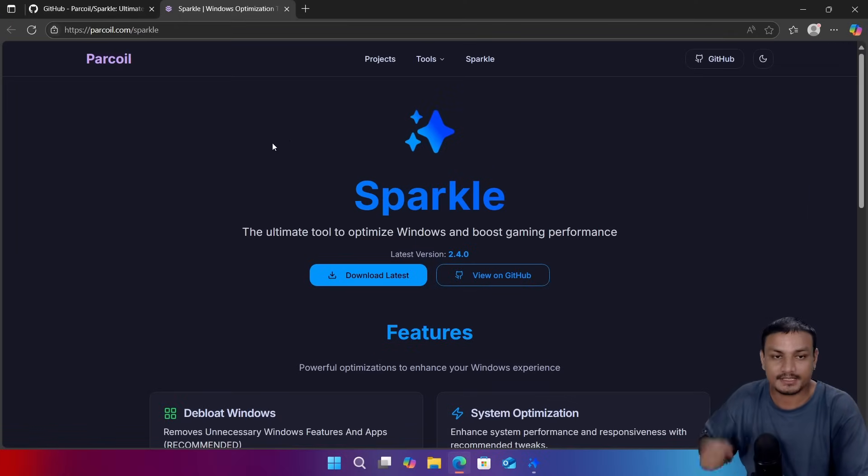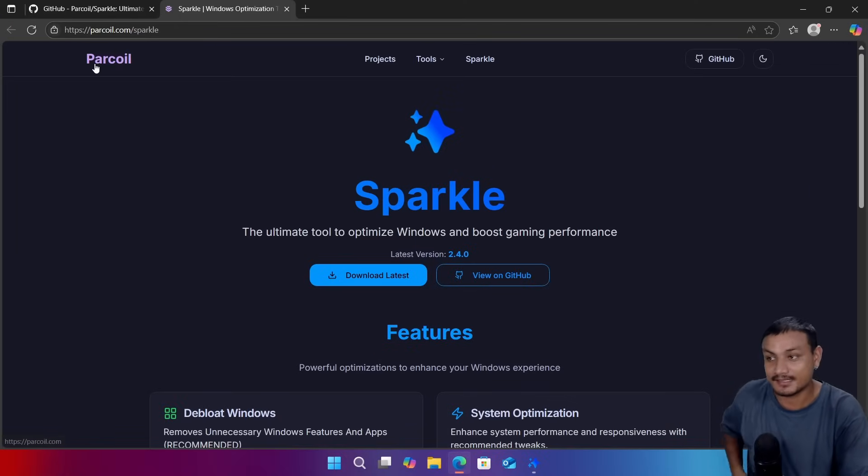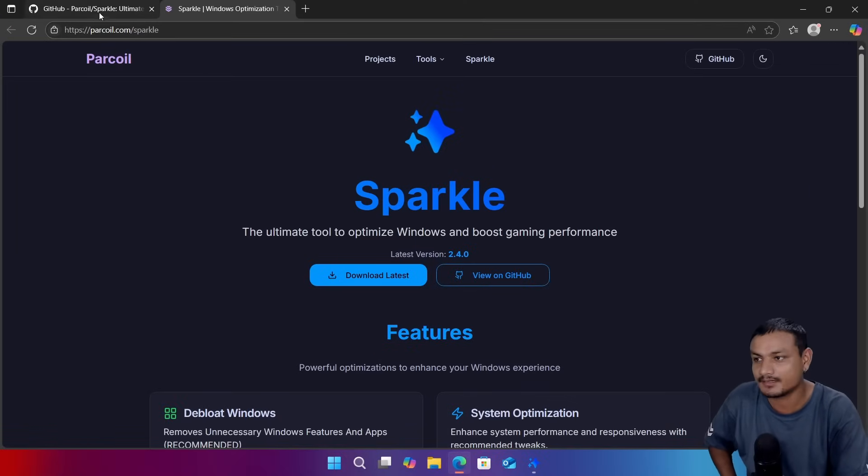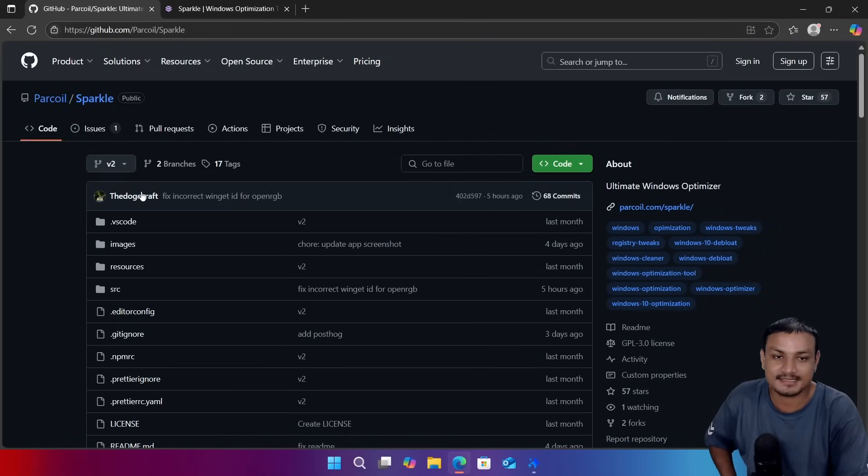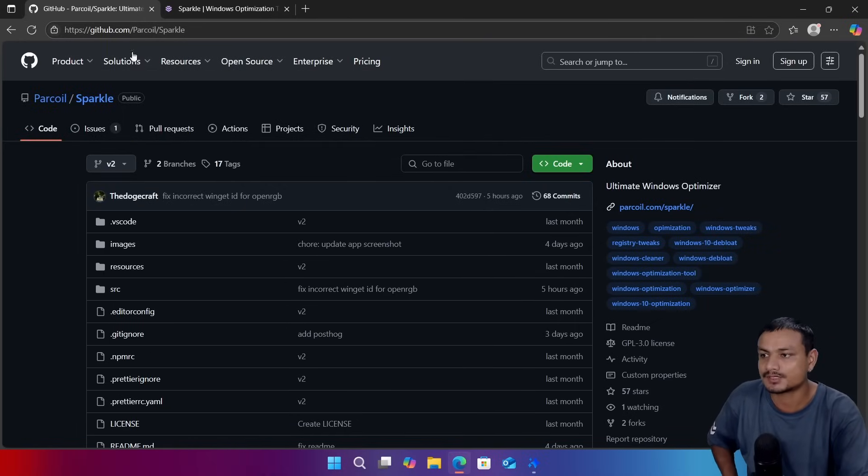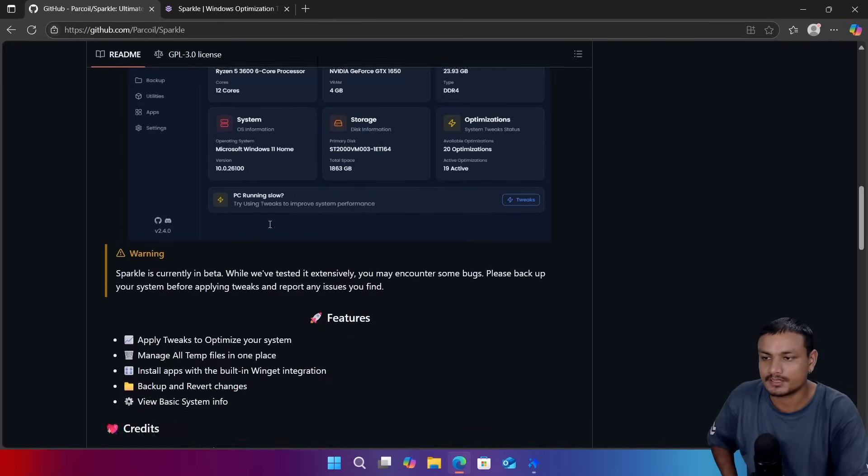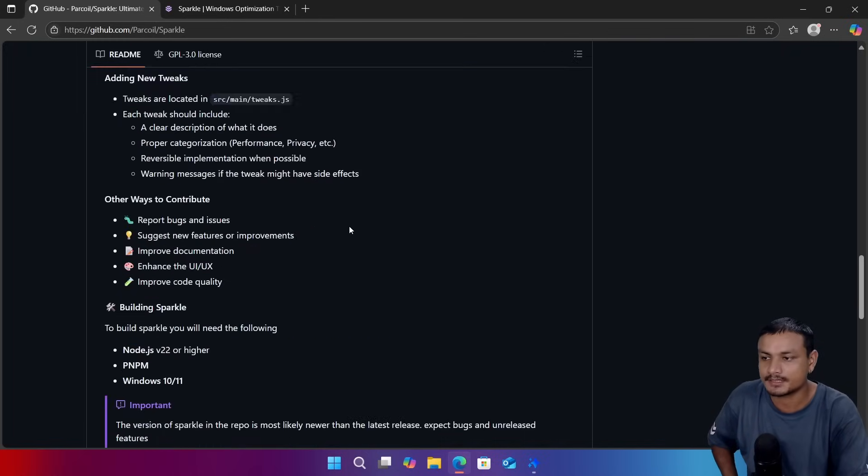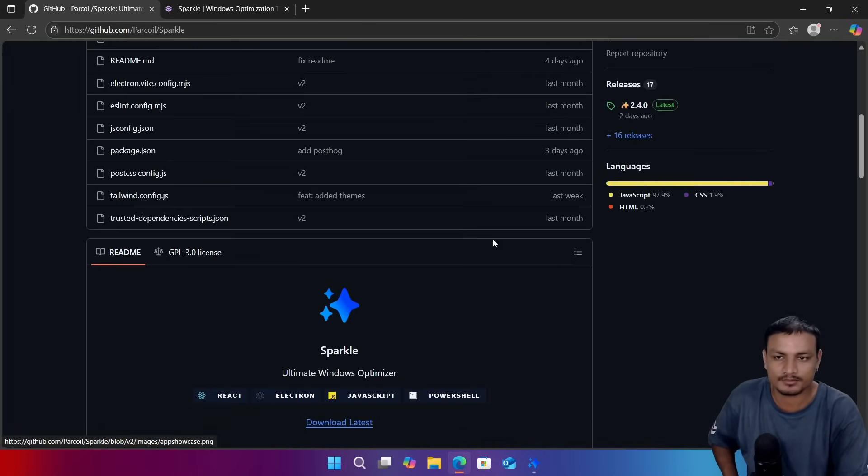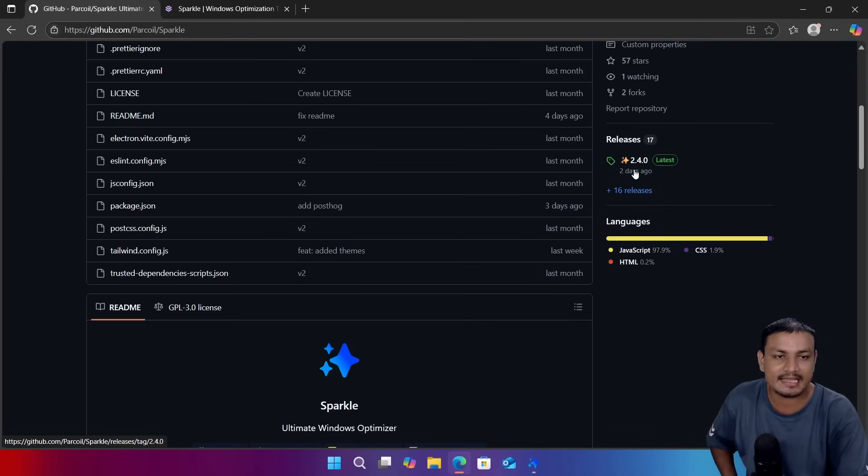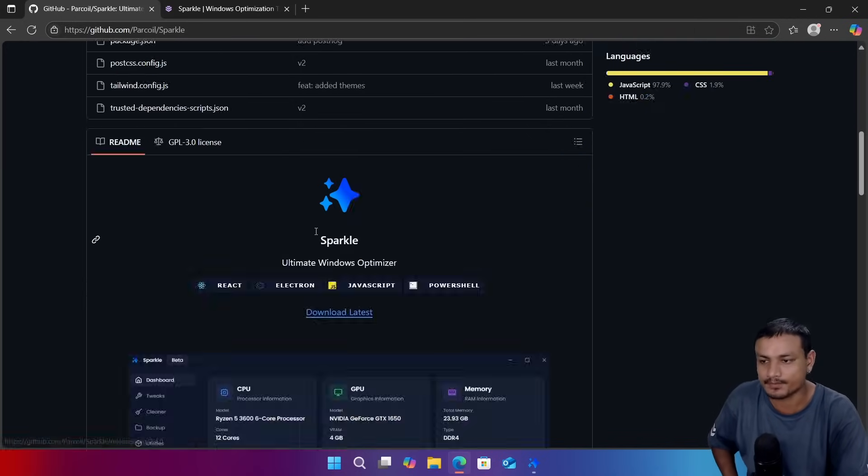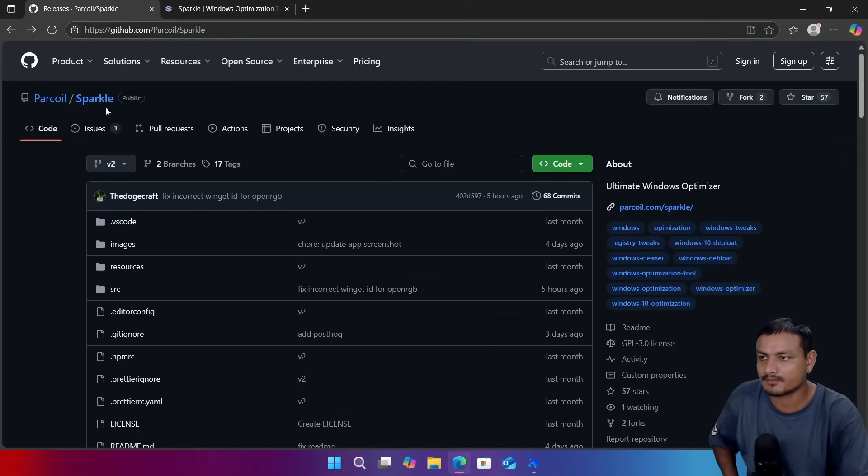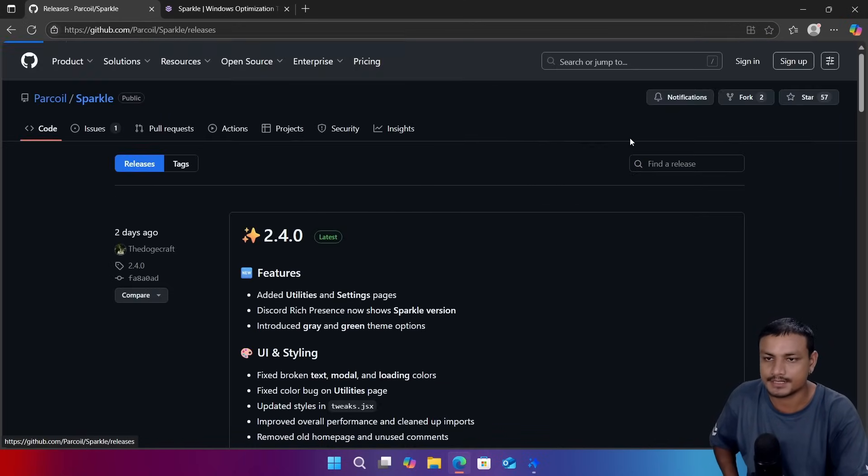So this is the official website for Sparkle, yes they have the official website going on here and this is a free and open source Windows optimizer. This is the official GitHub page. From here you can learn more about it and inspect the codes and everything. You know about open source software, right? And this is in active development, it was updated two days ago.